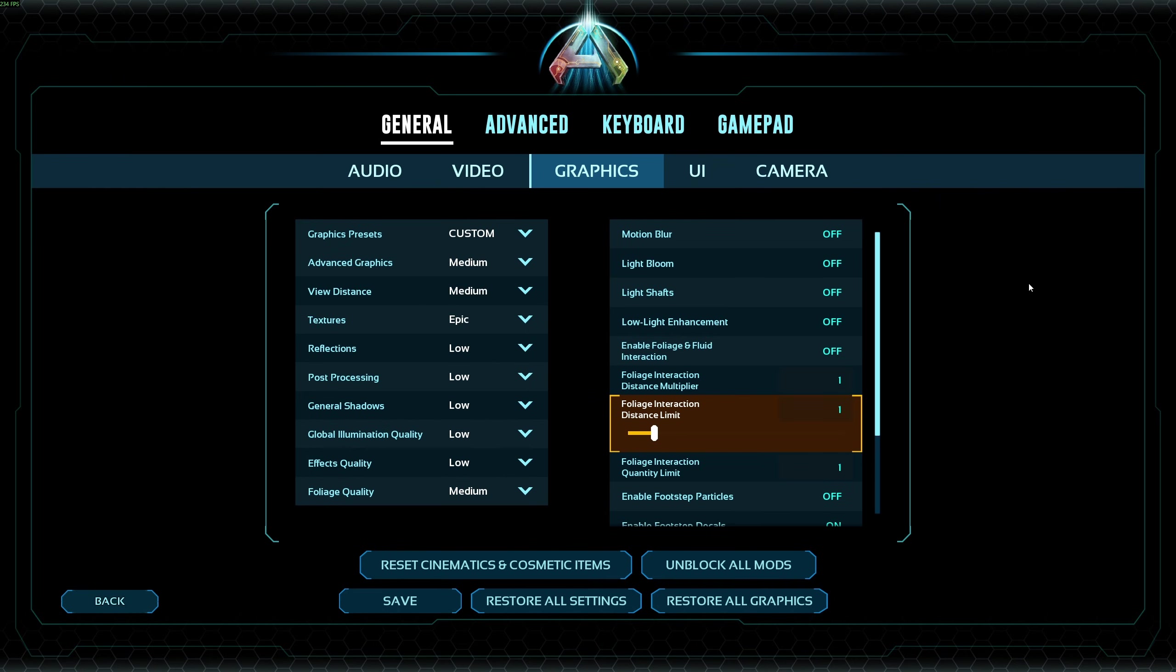So this is pretty much it, guys, for my Arc, the Lost Colony guide. If you have any questions, just comment in the YouTube section. Post me your rig, CPU, GPU, and RAM. I will try to help you the best that I can. And don't forget to subscribe to the channel. Peace.